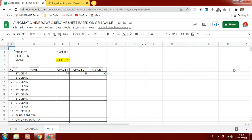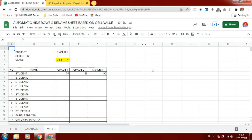Hello everyone. Welcome back to Heria channel. In this video I am going to show you how to hide rows and rename a sheet based on cell value automatically using Apps Script in Google Sheets.